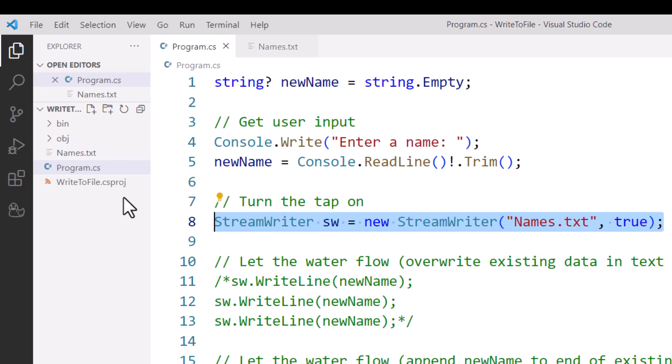If that file was stored, say, on my desktop or somewhere else on my computer system, I would actually have to include the full path to that file over here inside the parentheses.